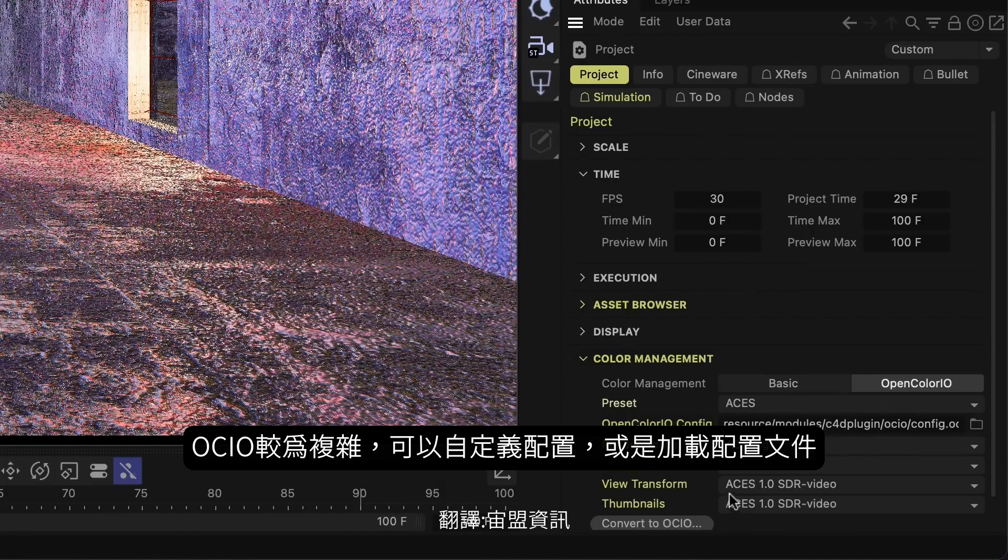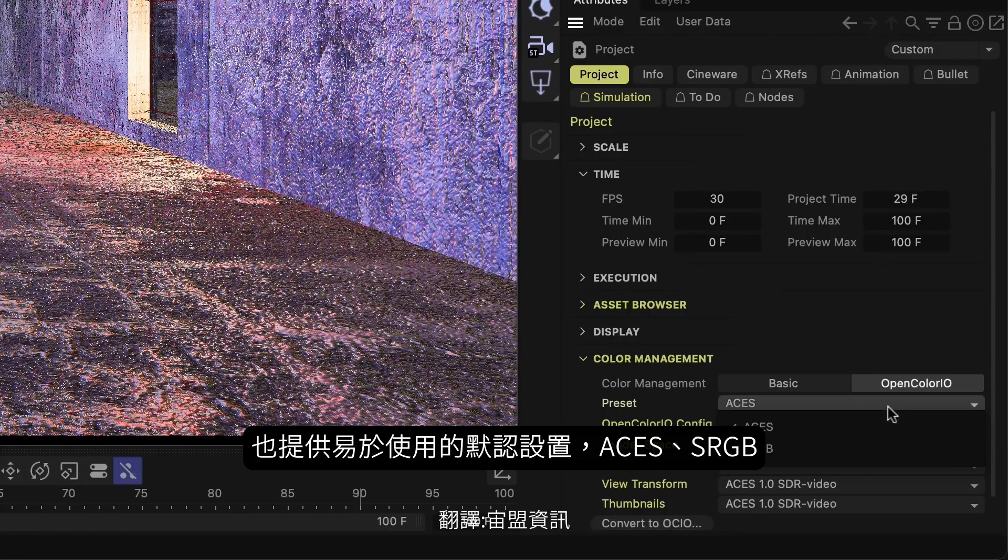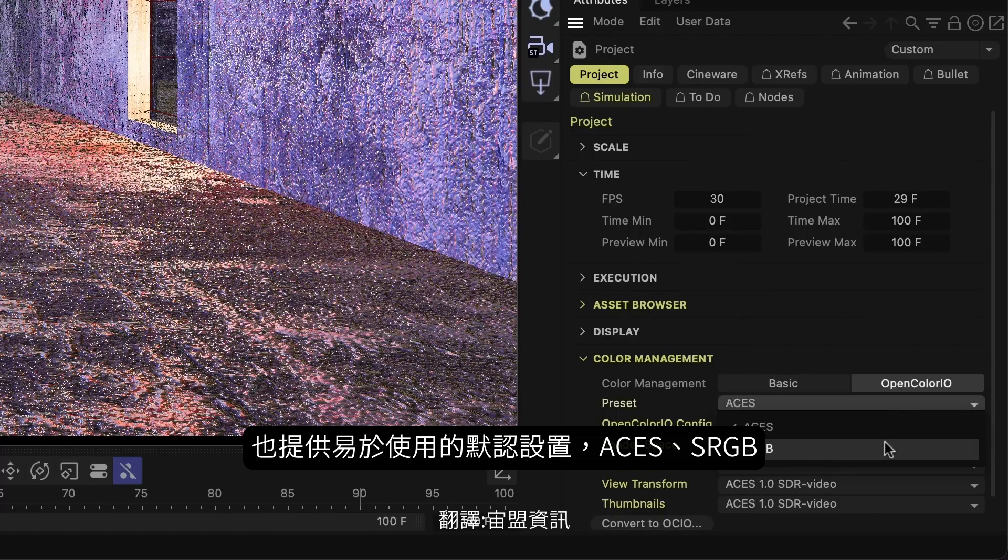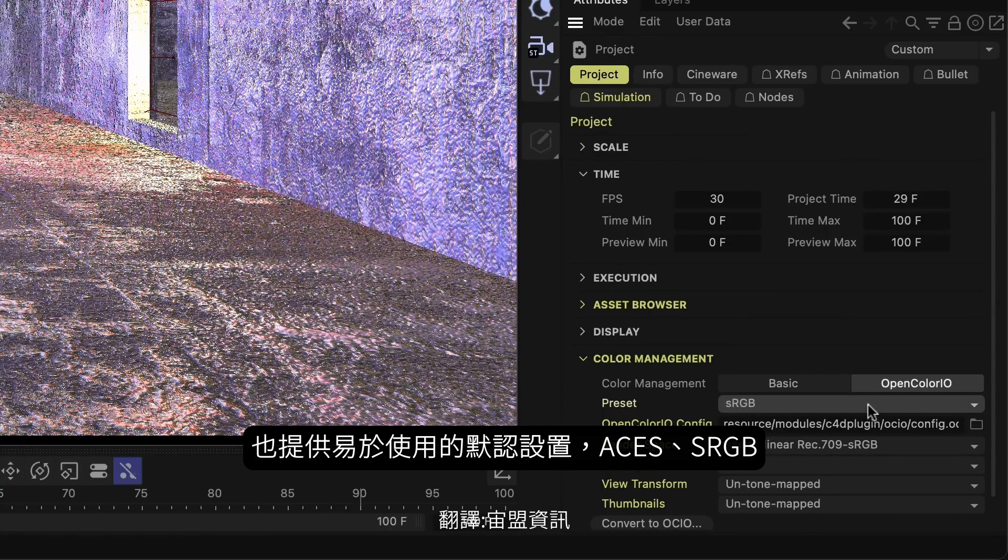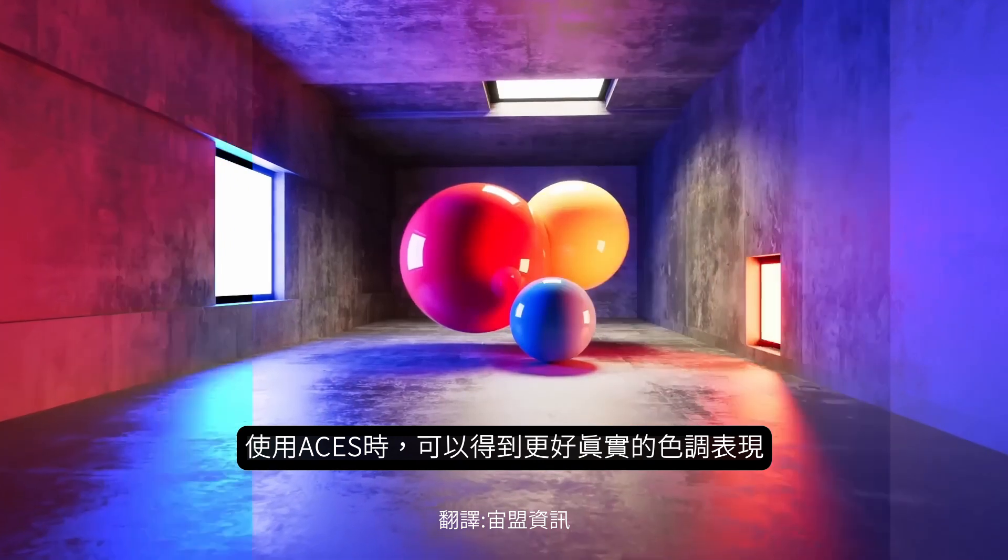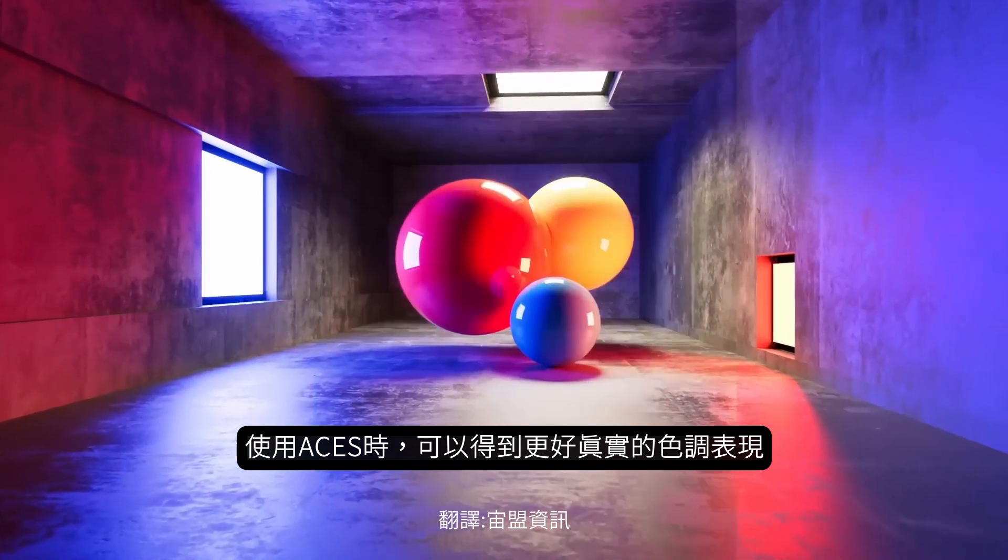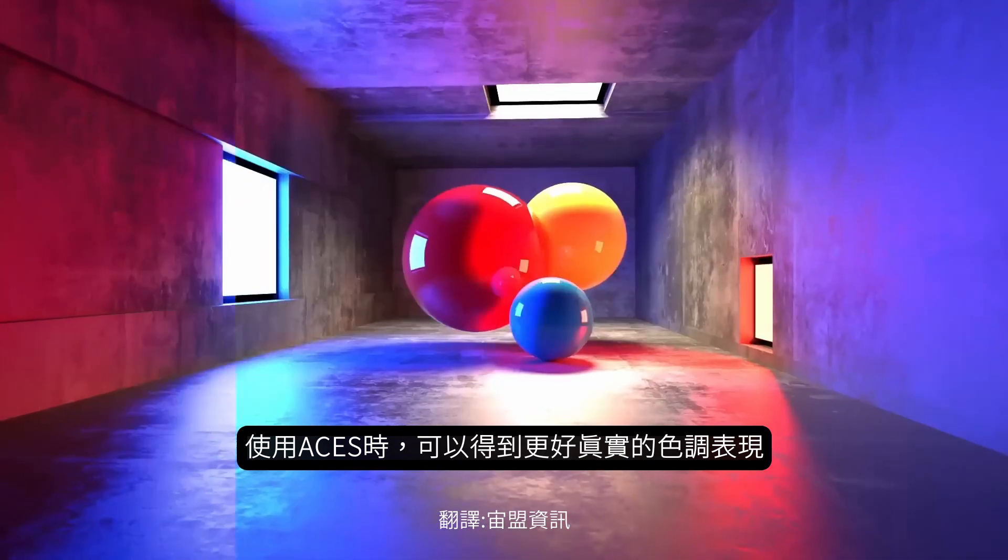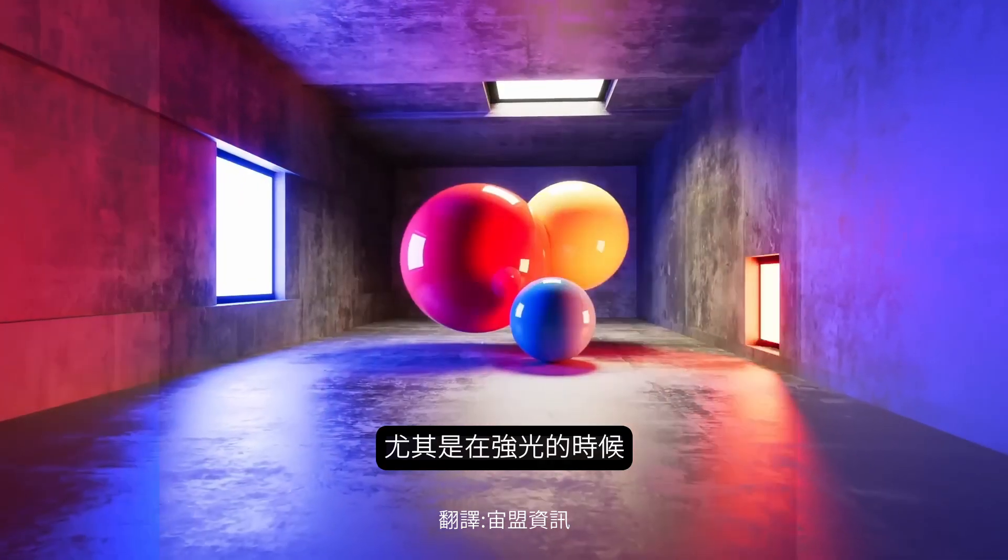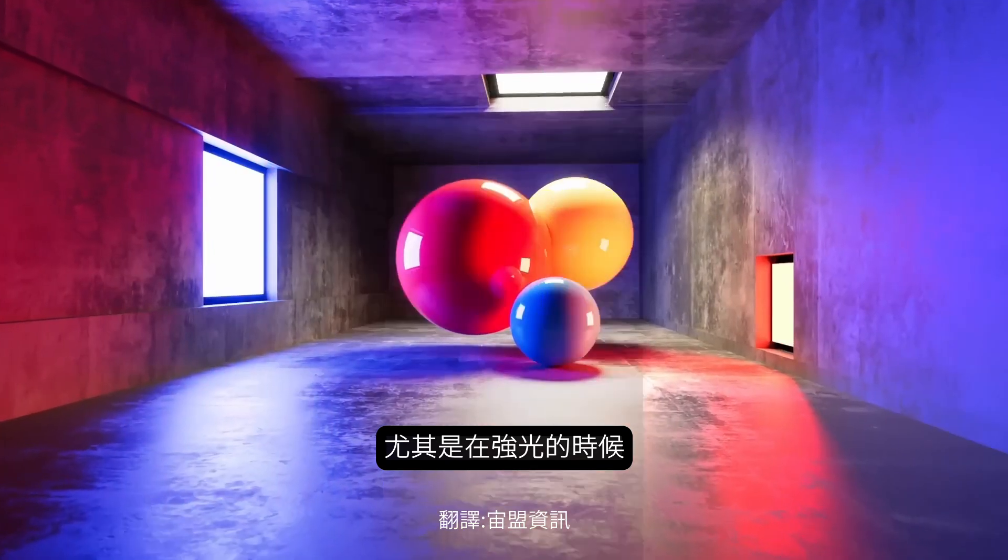OCIO can get pretty complex, and studios with established pipelines can even load their own custom configurations. We've tried to make things as easy as possible, providing a default config and presets to set things up for linear sRGB or the film-like color management of ACES CG. If you use ACES, you'll get much more pleasing and realistic tone mapping, which you'll see especially when rendering bright lights.